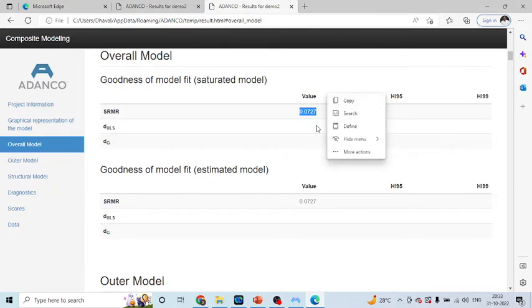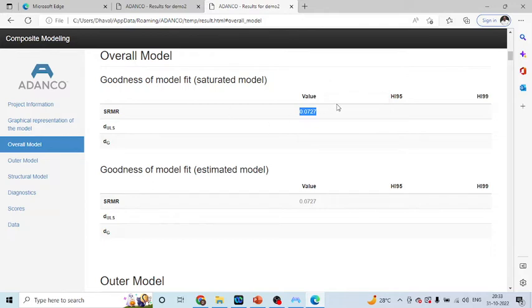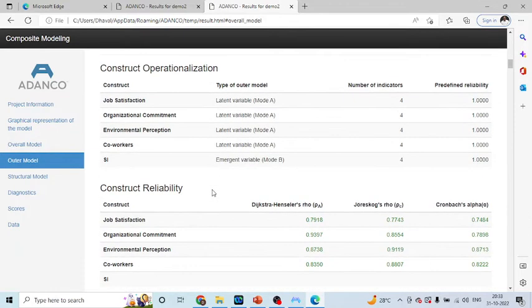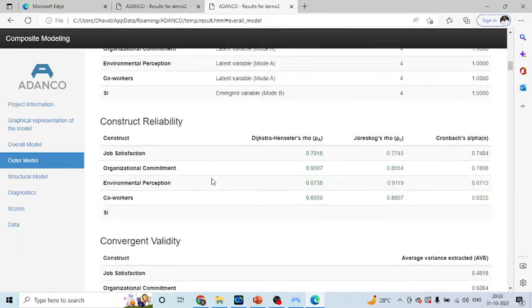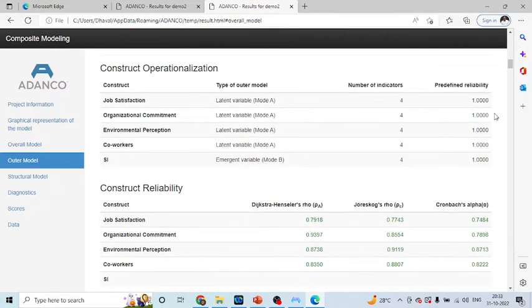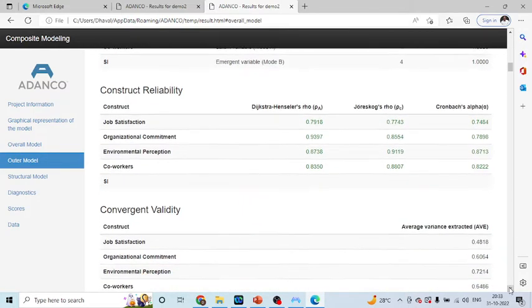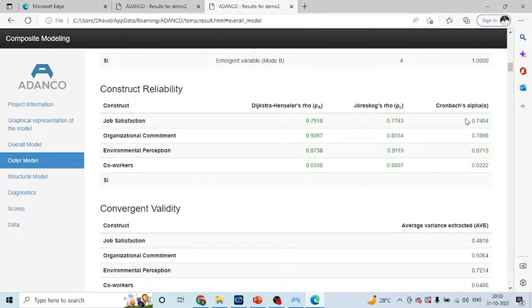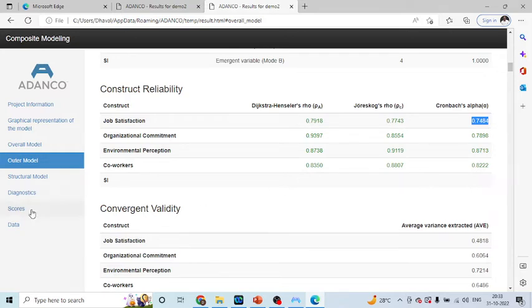From here, you can select any of the table, you can copy it and paste it in Excel also. This we will see later on. Now, you can scroll your mouse and see other measures of reliability and validity. The construct reliability is generated first. As we know that this value should be more than 0.7, then we can say that the reliability has been achieved.